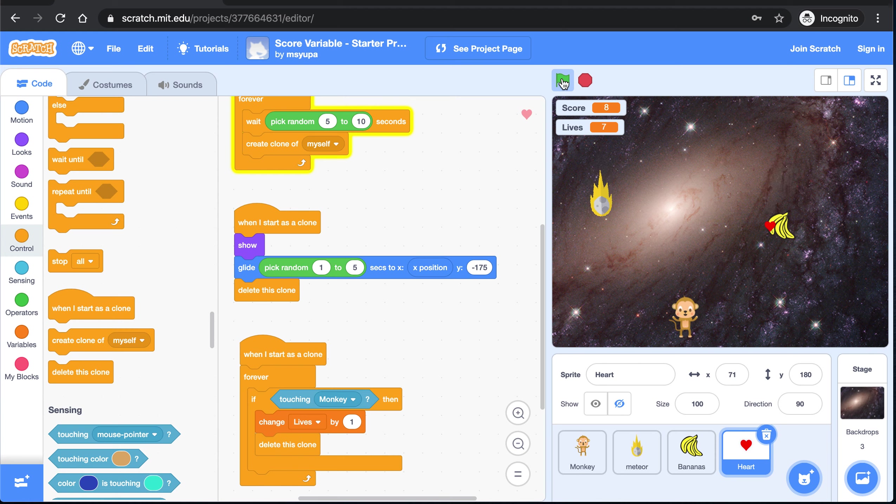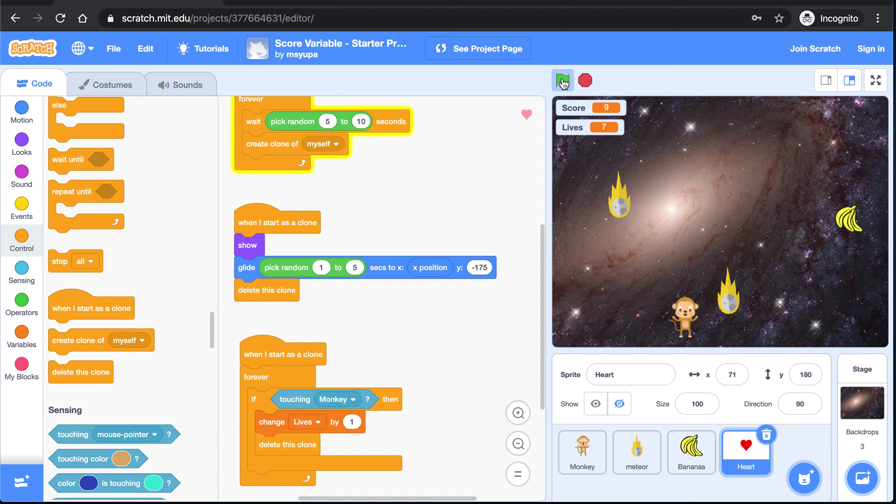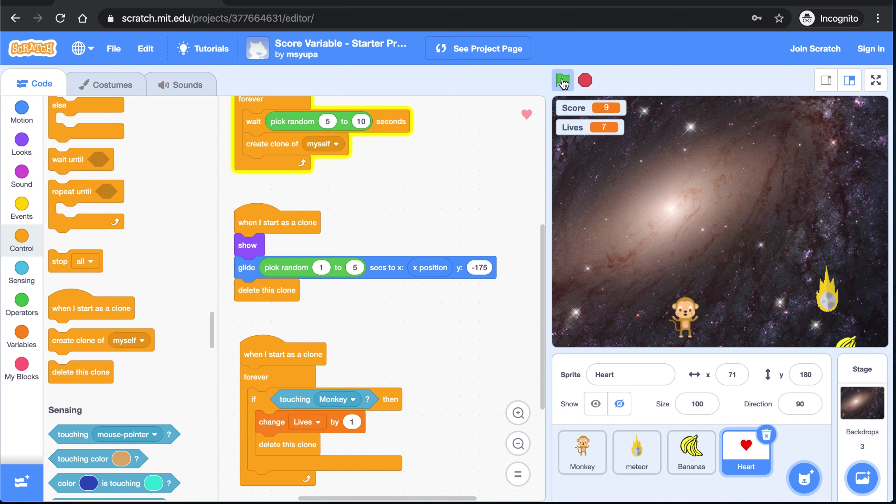You are more than welcome to add in more sprites of your own that have their own purpose for this game. And I'm looking forward to seeing your creativity. Alright, have a great day everyone.